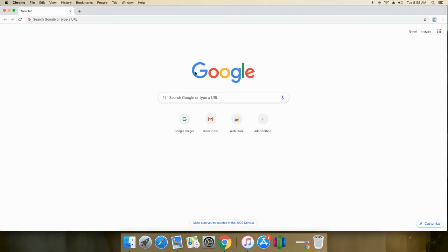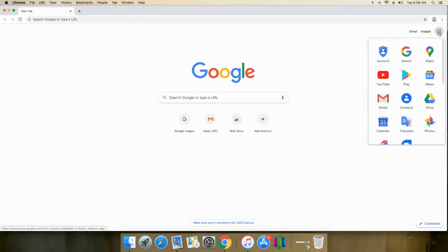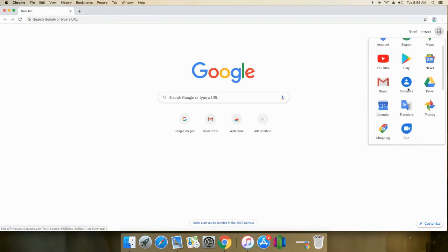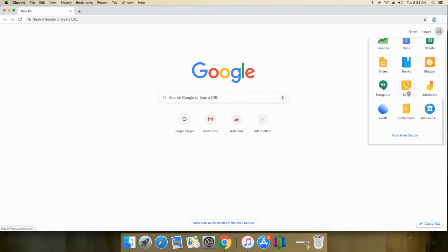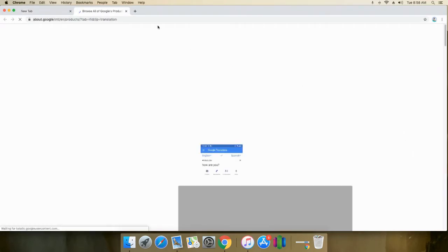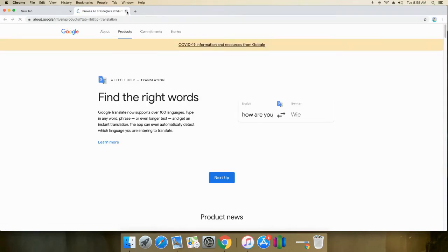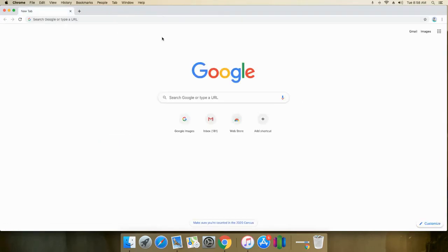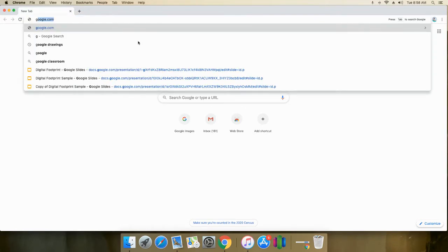Right here, if you're in Google and not in your account yet, it'll say sign in. You click that and you will be instructed to type in your email, school email, and your password. So I'm looking for Google Classroom and I'm not seeing it. Let me try more from Google.